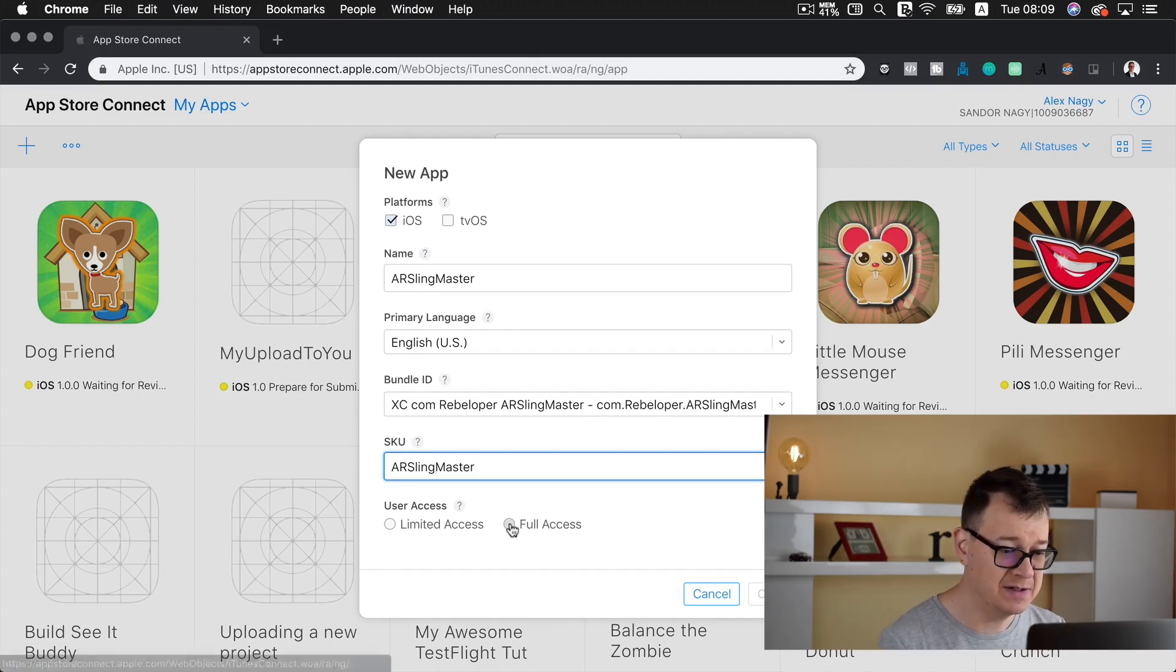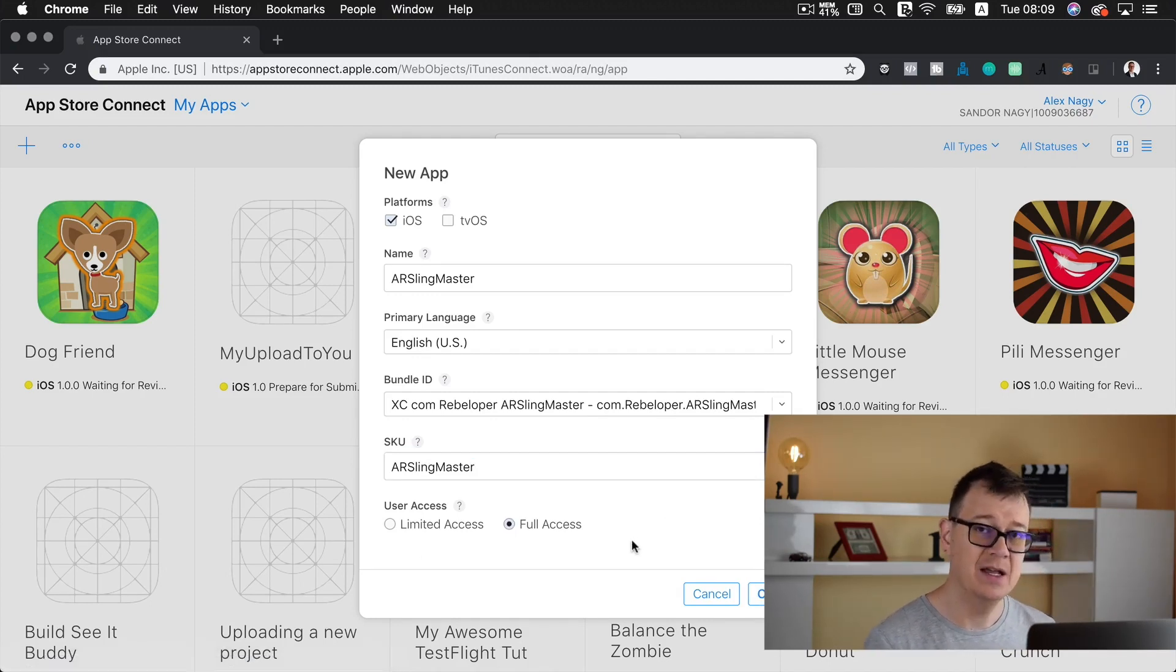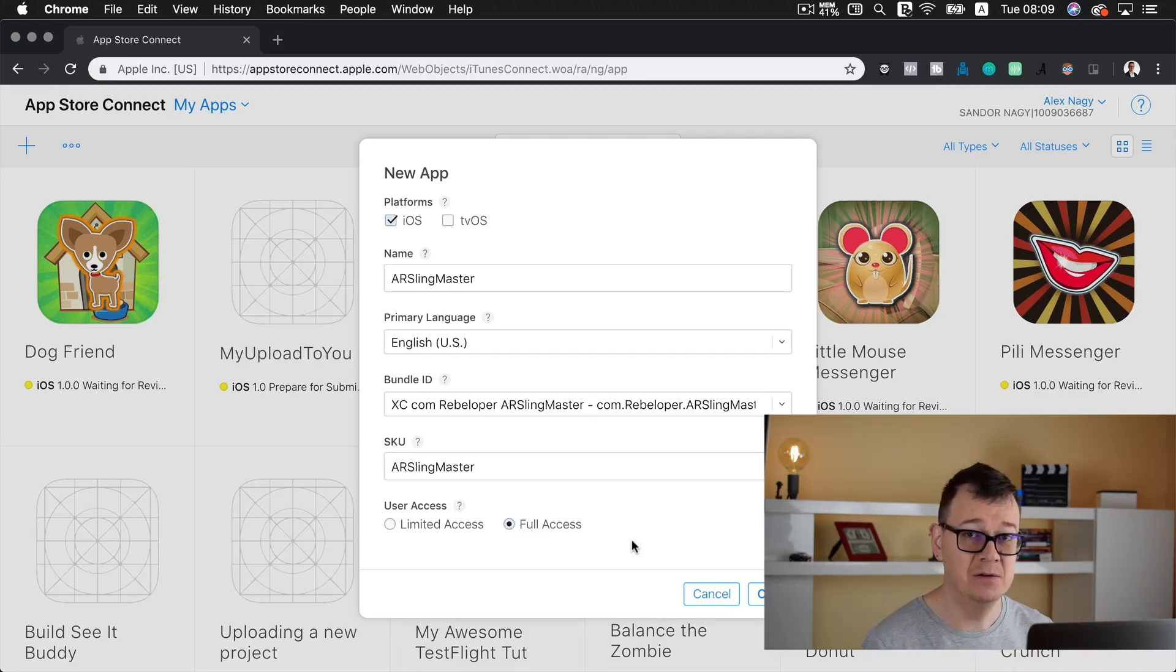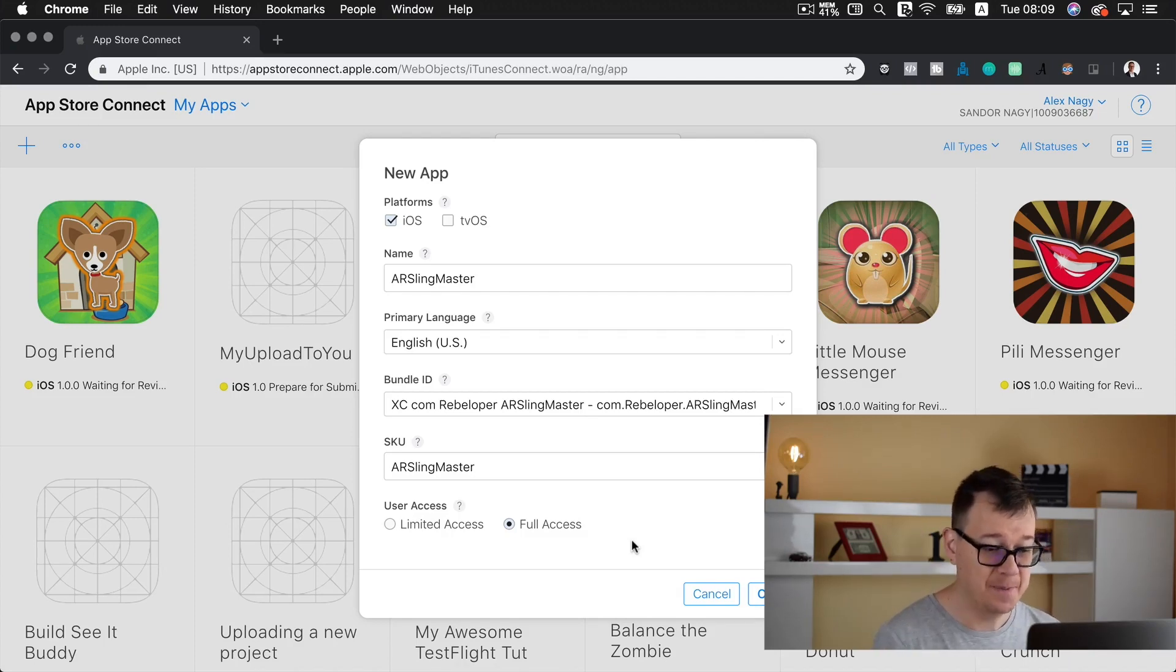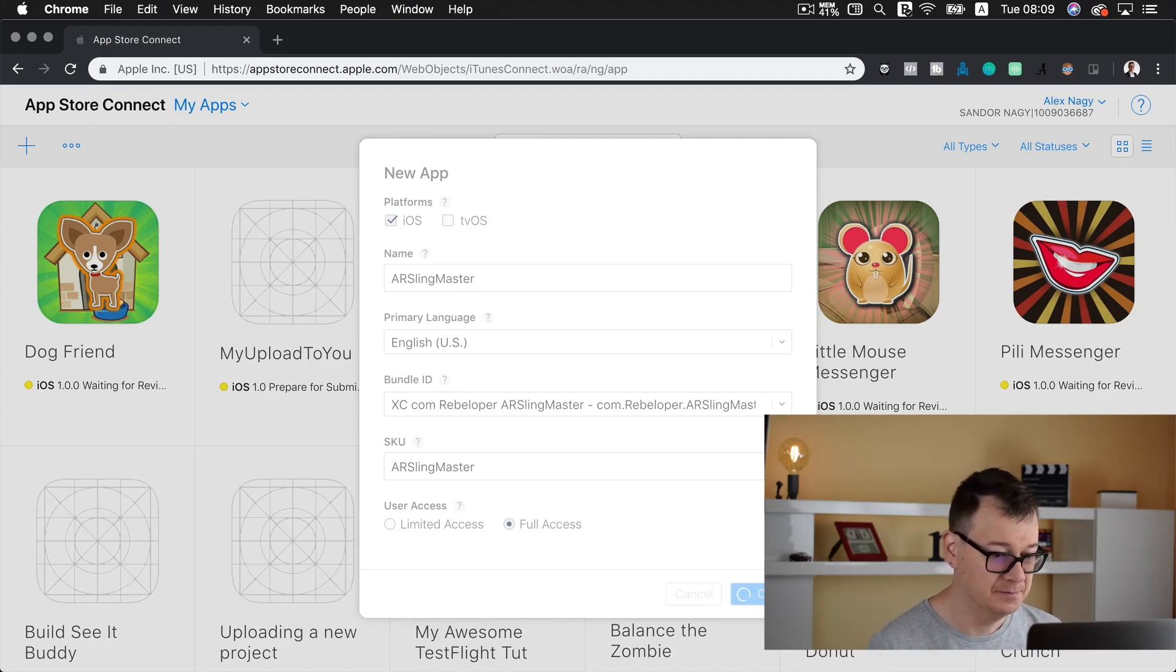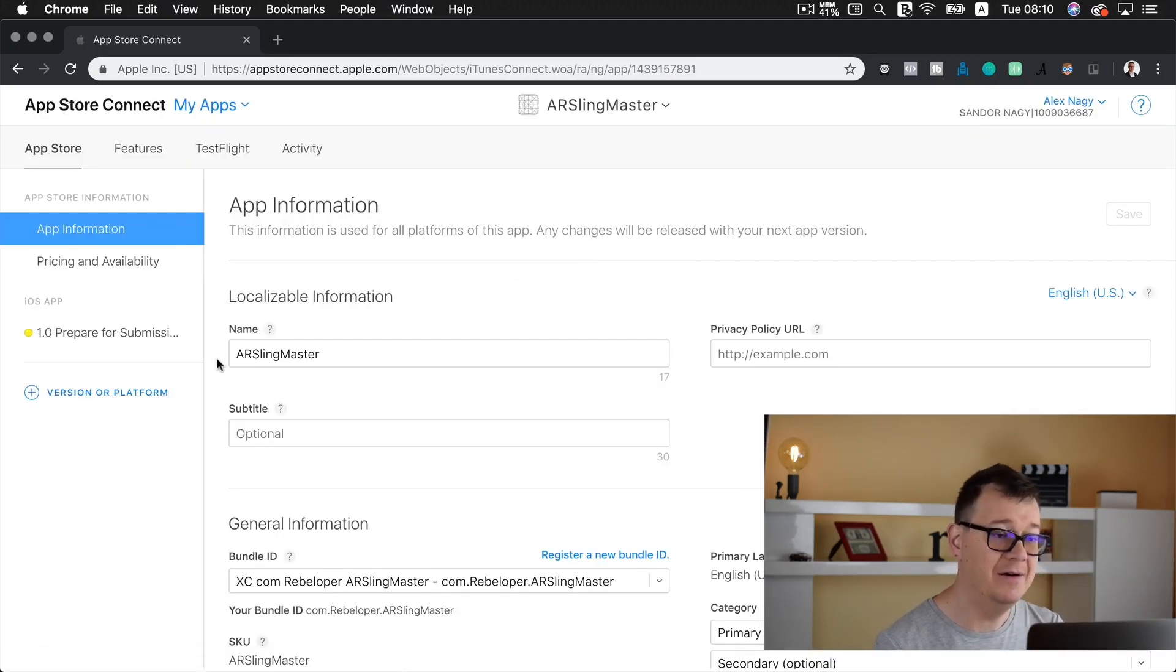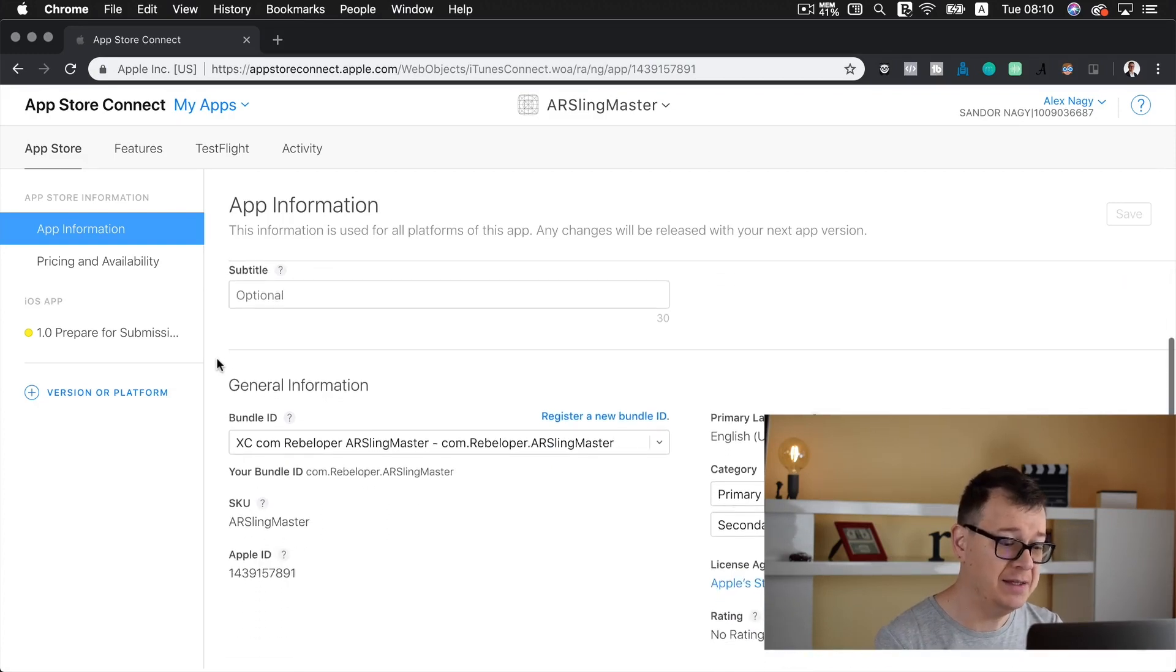Now user access I want to have full access and if you don't know what this new user access is go ahead and take a look at my video about that I will link it up here. Let's click on create and here we are. Now let's wait for it to load and we are ready for your upload. Great.